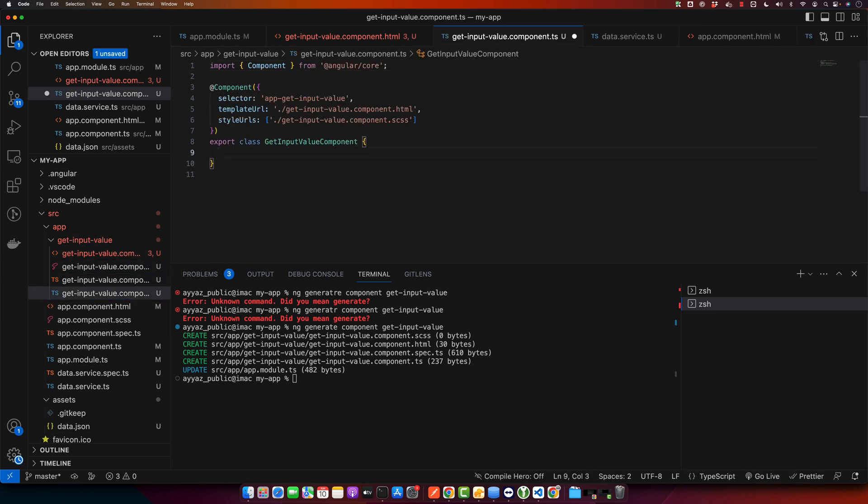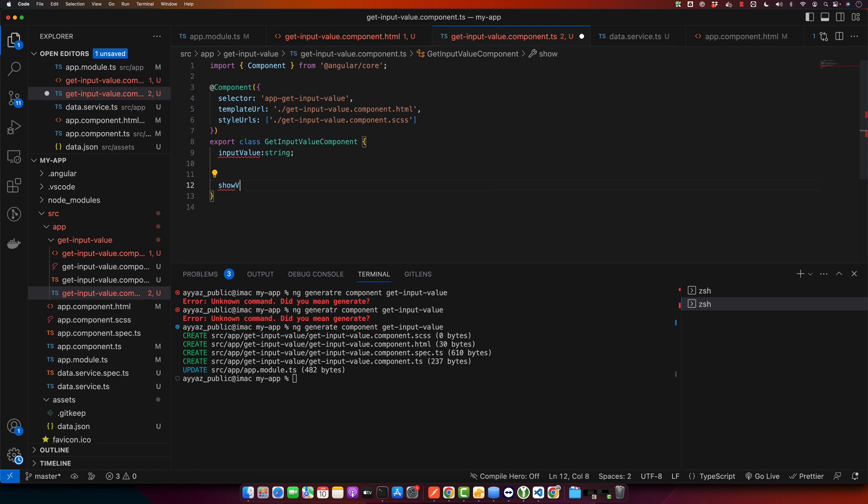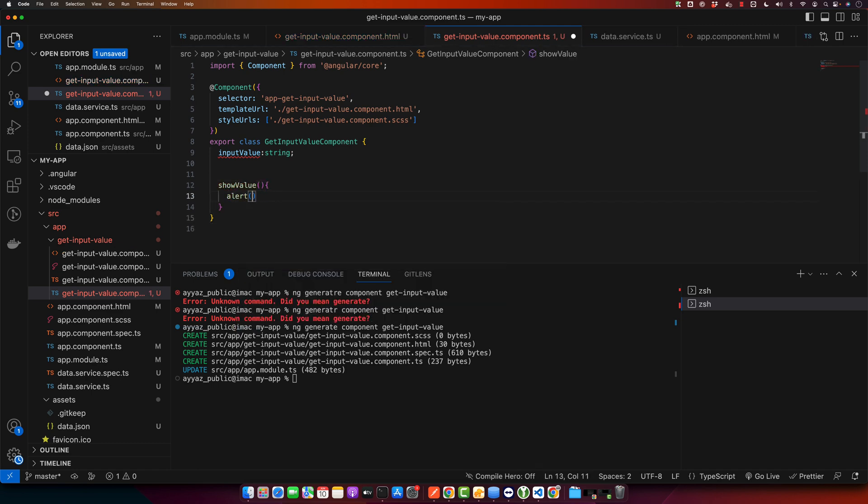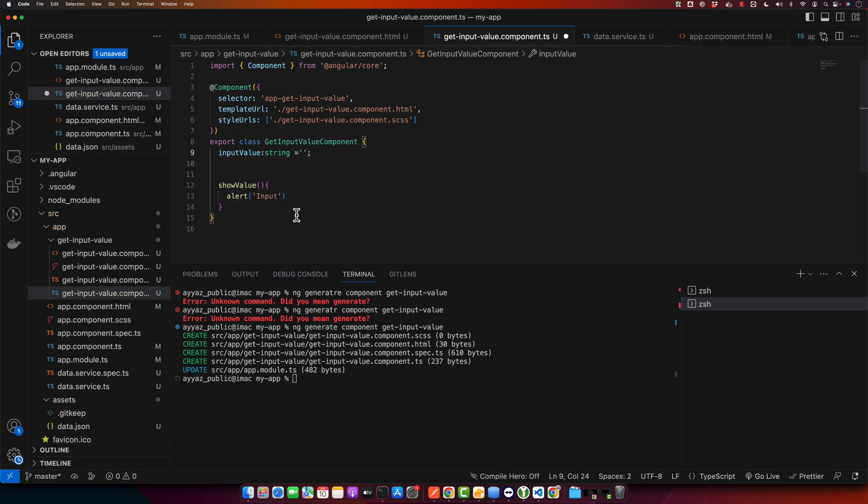So here let's create inputValue, type would be string obviously, and the function will be showValue, and in that function we will alert the text. And we need to give it a default value. By default I will keep it empty.